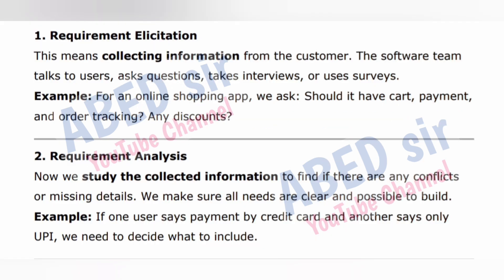Step one: Requirement Elicitation. This means collecting information from the customer. The software team talks to users, asks questions, takes interviews, or uses surveys. Example: for an online shopping app, we ask — should it have cart, payment, and order tracking?